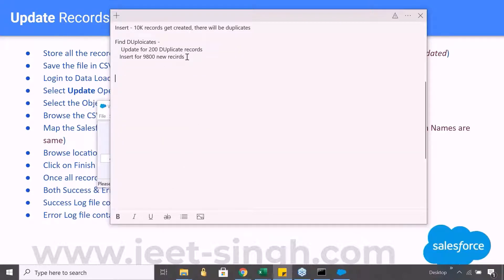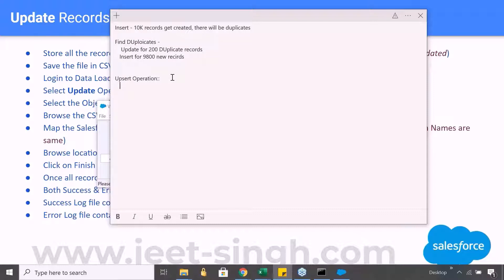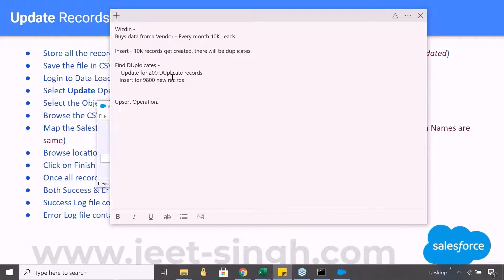Now there's a small but important thing about the upsert operation. Since we want to check whether a record is already in the system or not, that check has to happen based on some field — some criteria. Which field can we use for identifying matching records? In case of an update operation, we use the Salesforce ID. In case of an upsert operation, you can also use an ID.